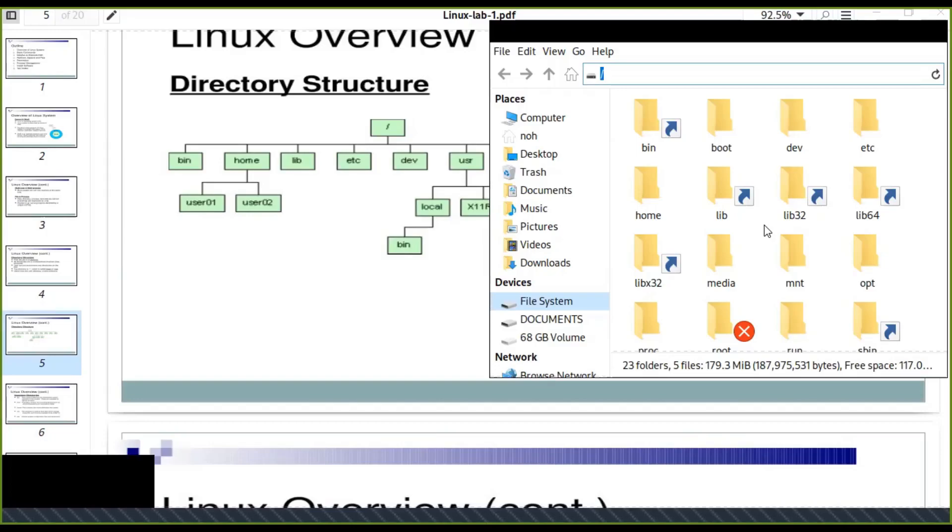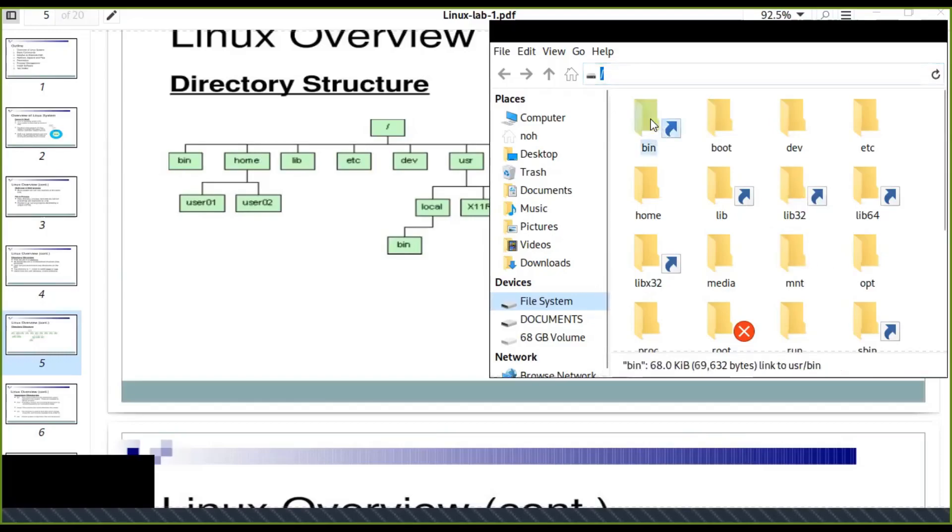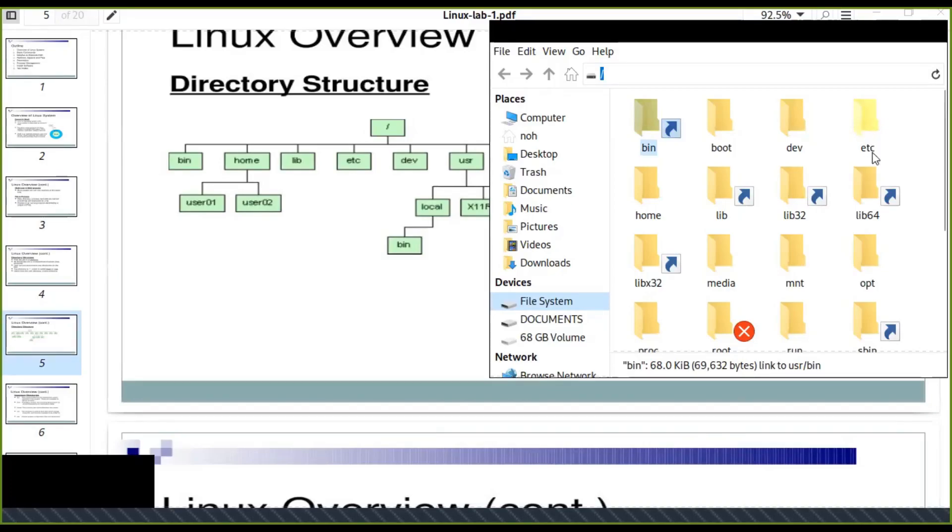Under the root directory, the directory in Linux structure is like tree structure. There is a root, the child, parent, like that. Bin is found like this. Boot, dev for development, etc. All configuration files are going to be stored or kept in the etc.